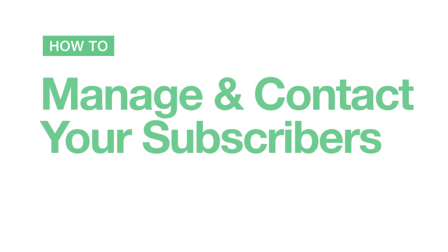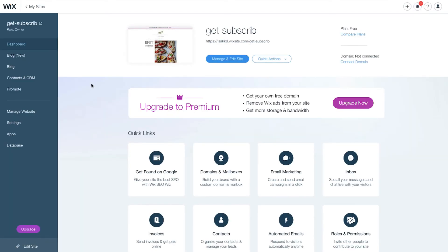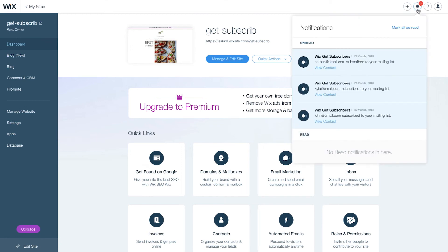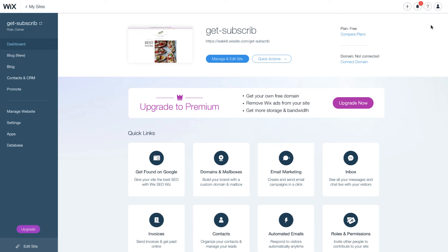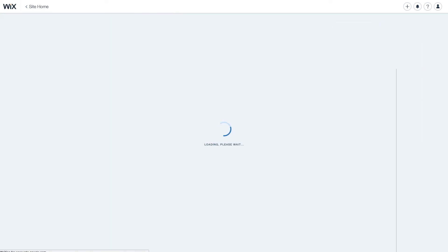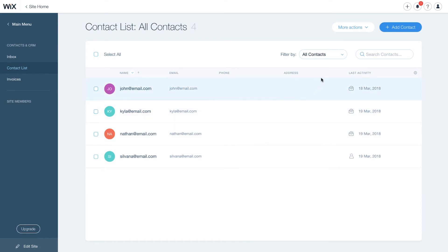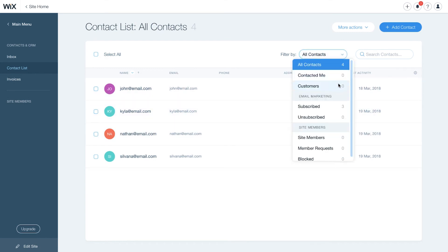To manage and contact your subscribers, sign in to your account and select your site. You'll receive an email and notification in your Wix account every time you get a subscriber. Click on the bell icon on the top right to view all your notifications. To manage your contacts and subscribers, go to Contacts and CRM on the left. Filter your contacts by customers, site members, or subscribers.